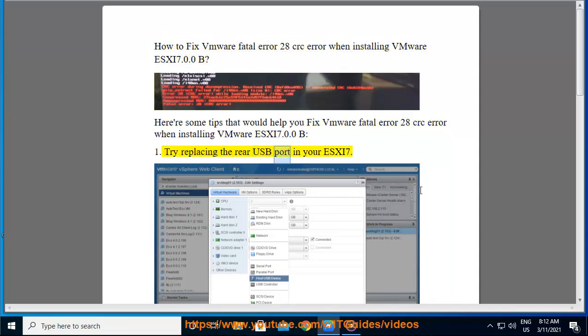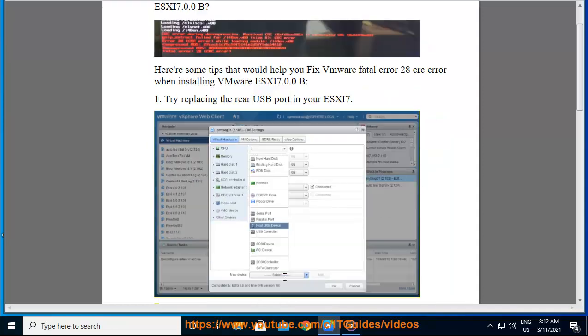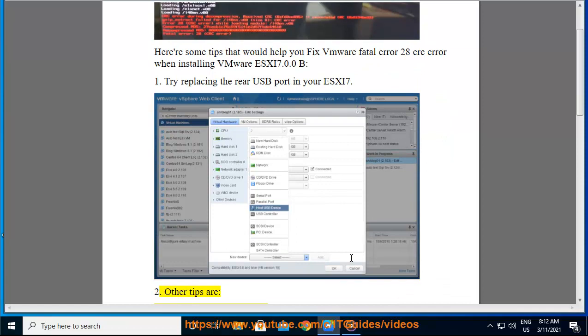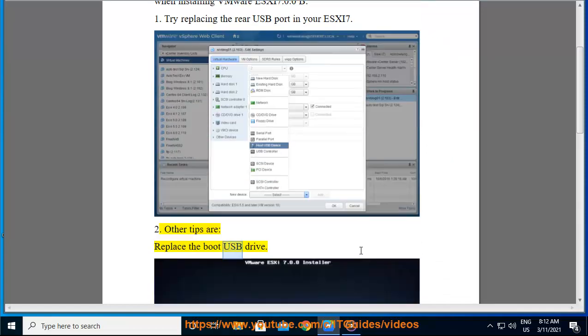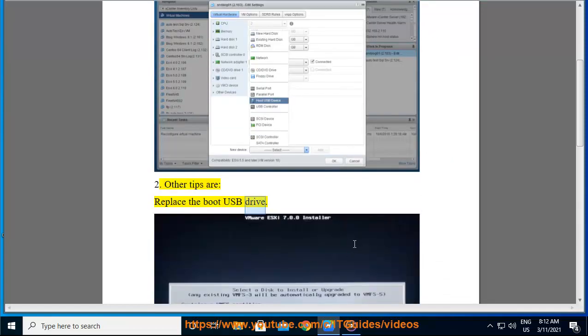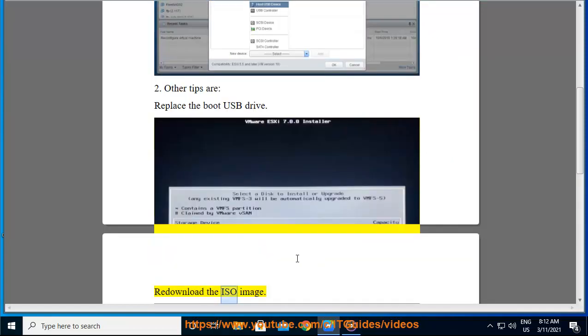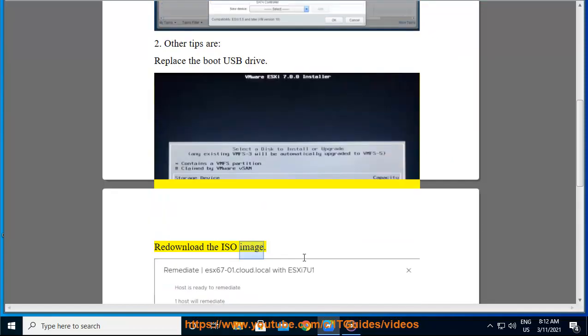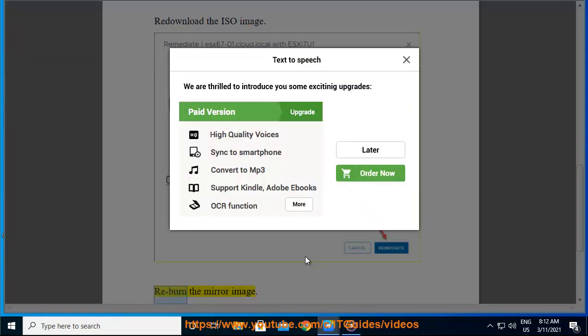Try replacing the rear USB port in your ESXi 7. Other tips are: replace the boot USB drive, re-download the ISO image, and re-burn the mirror image.